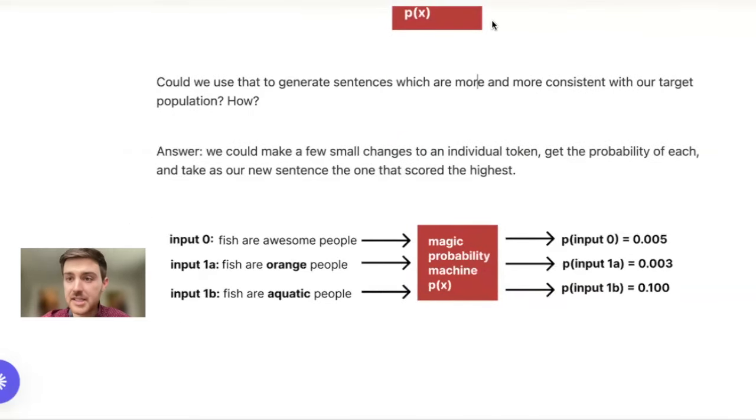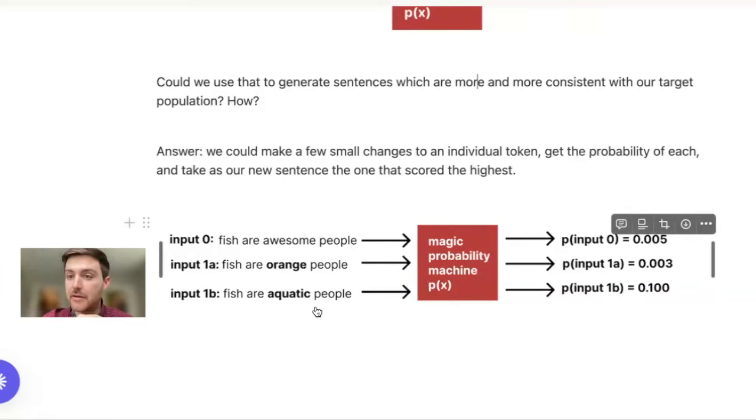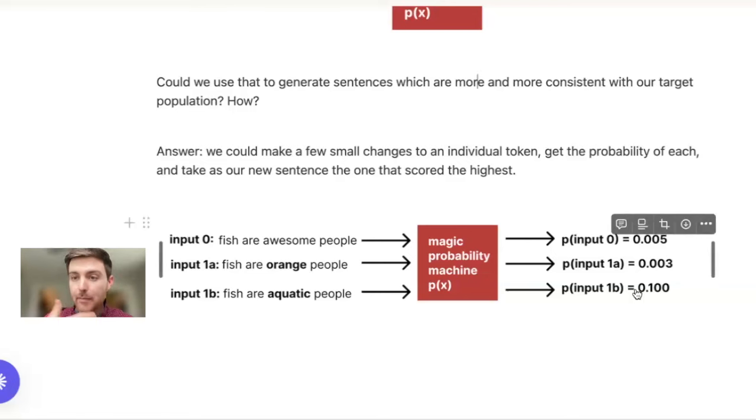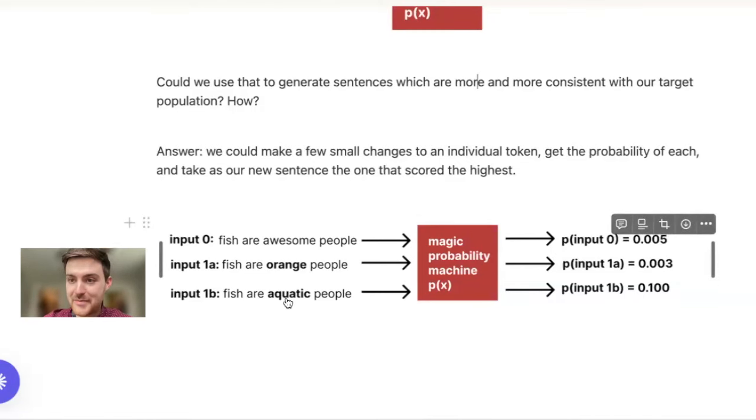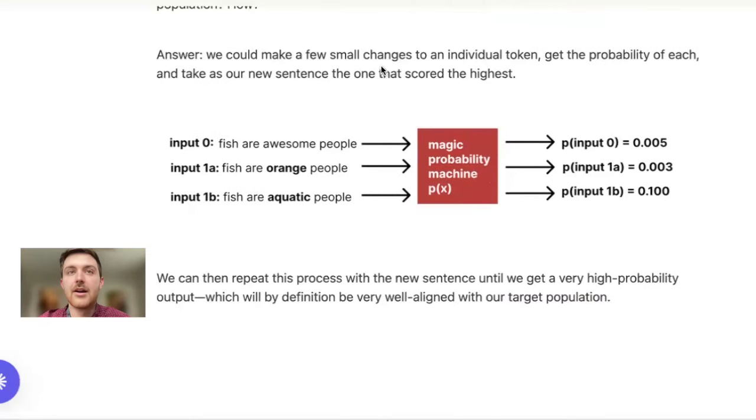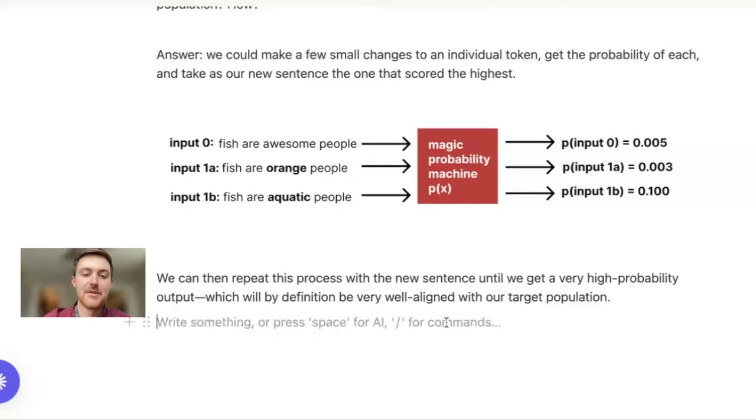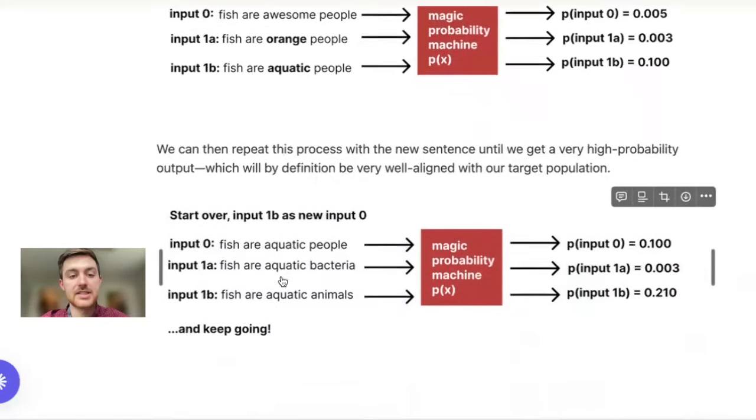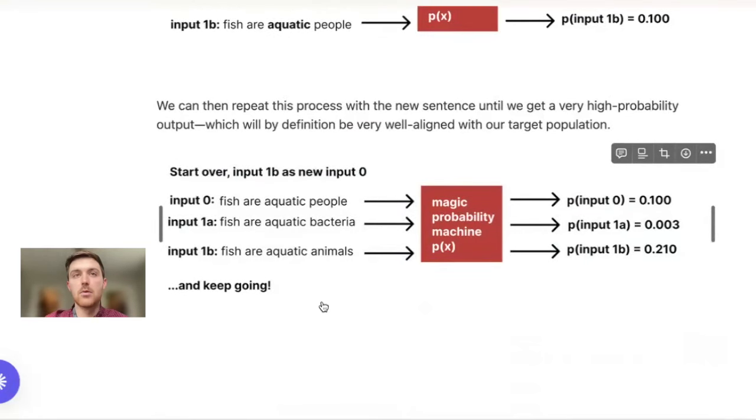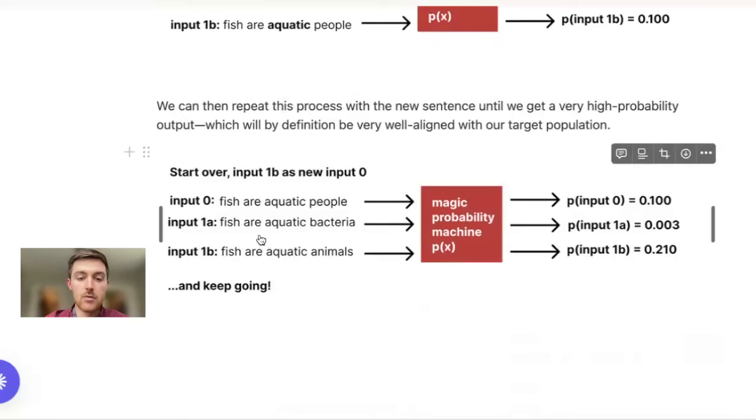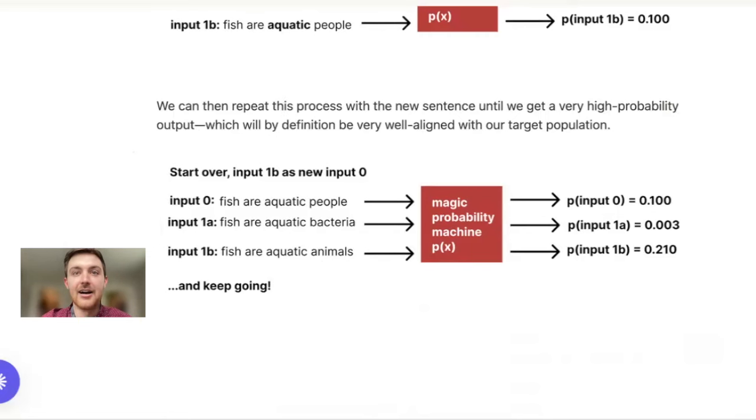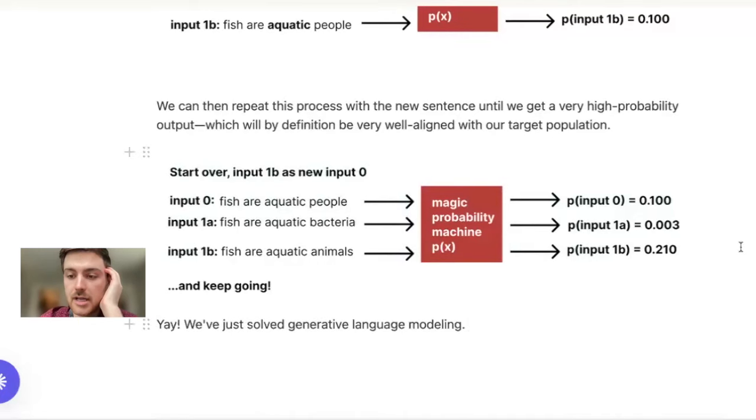Is there a way that we can use this magic thing, assuming that it exists and works perfectly, to generate progressively better and better sentences over time? And how would we do that? The answer is that we could make a couple of tiny changes to that input sentence, to those tokens that we're feeding in, and see how the probability changes in the output as a result. Then we could take the best output and continue to refine it from there. Here's an example of that where we take our fish are awesome people input, we feed into our magic black box some other variations like fish are orange people, fish are aquatic people. What this tells us is that fish are aquatic people, while not perfect, is a more likely sentence to have come from our data distribution.